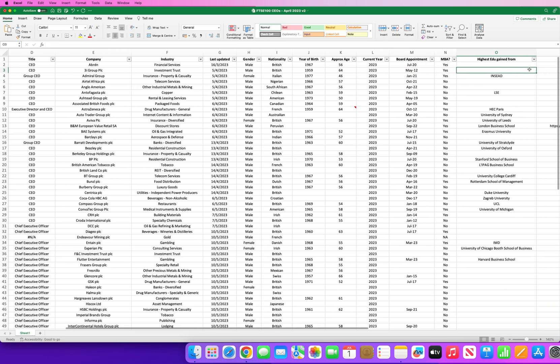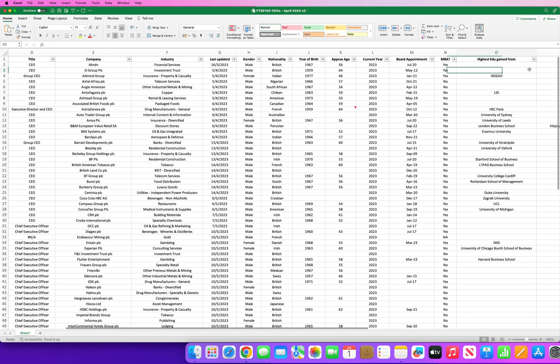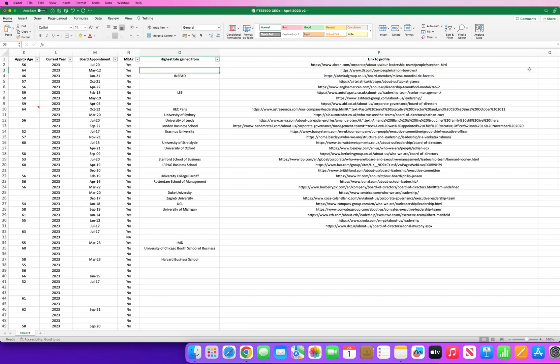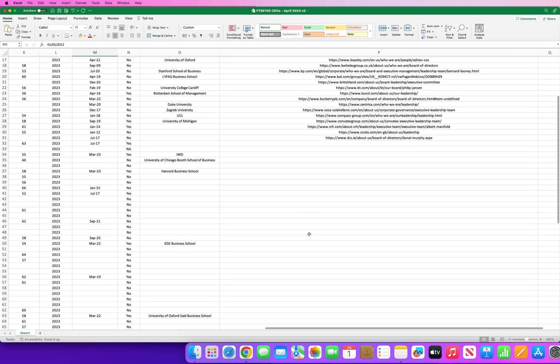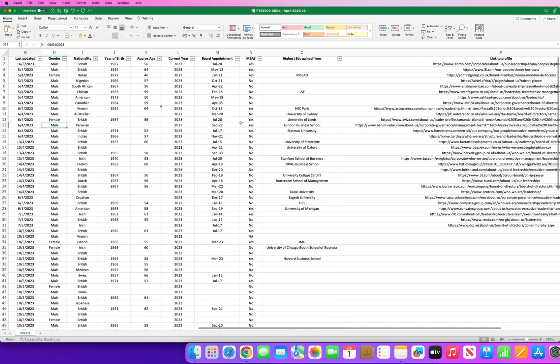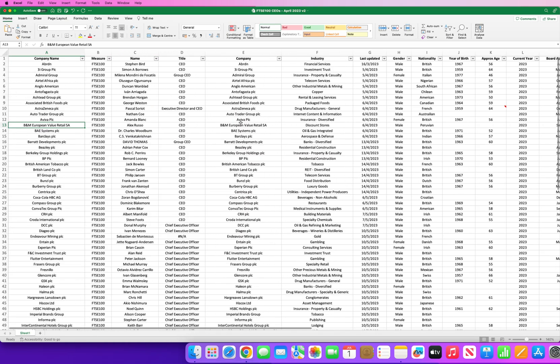And we've got some more data points here when they were last appointed, whether they have an MBA or not, and a link to their profile. Now you can see some of this is complete, some of this isn't, and essentially this is my data. This is the data file that I've been gathering and I've been collecting over the last few days and weeks.